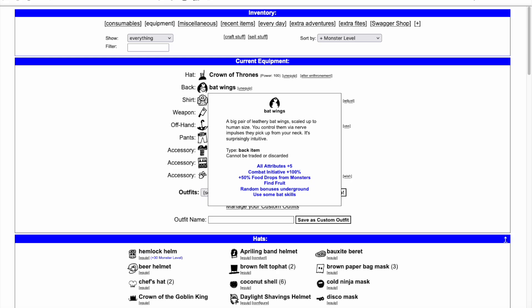Wearing the bat wings adds 5 to all attributes, 100% to combat initiative, and 50% to food drops from monsters.